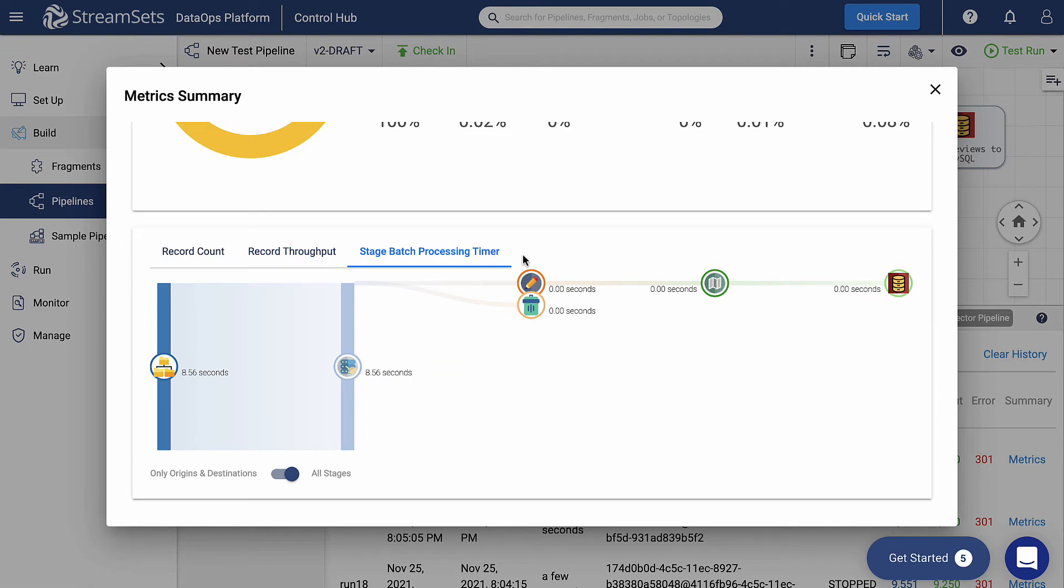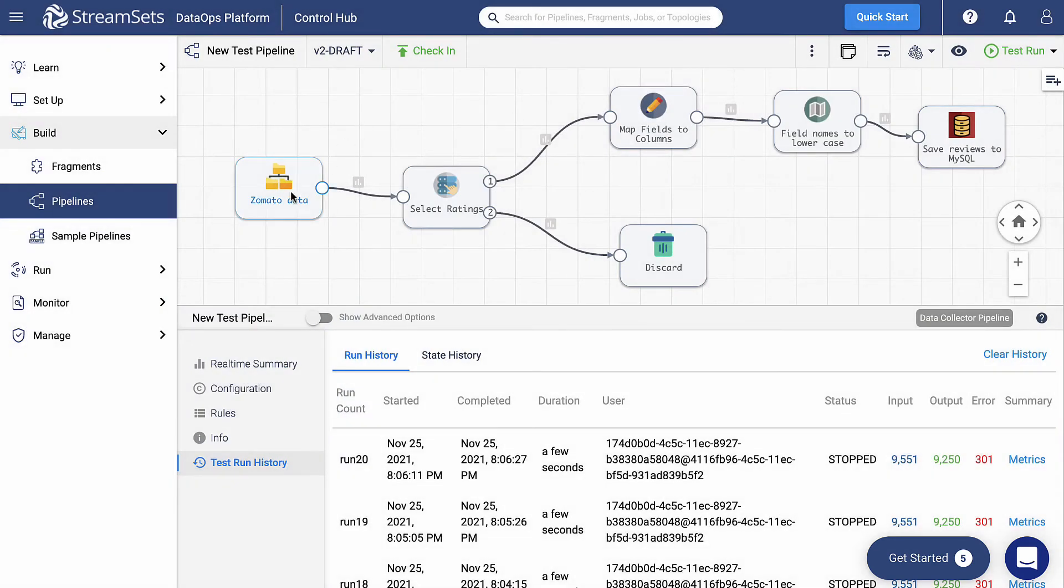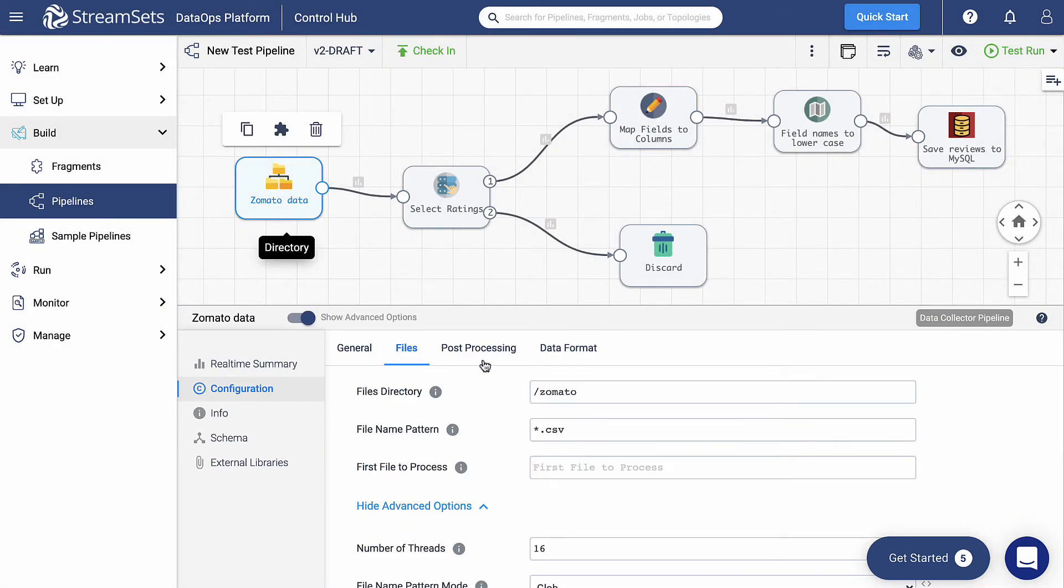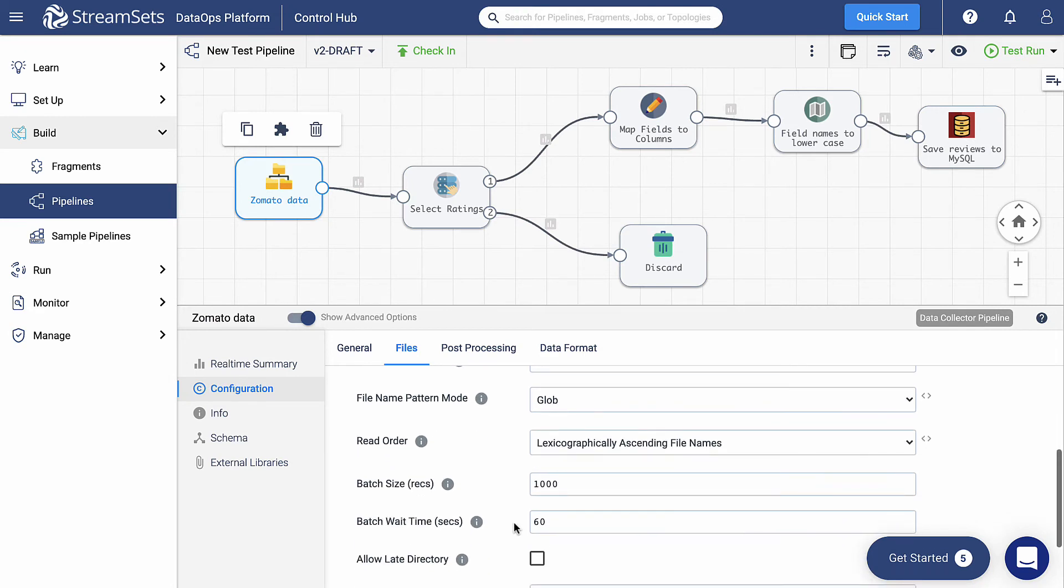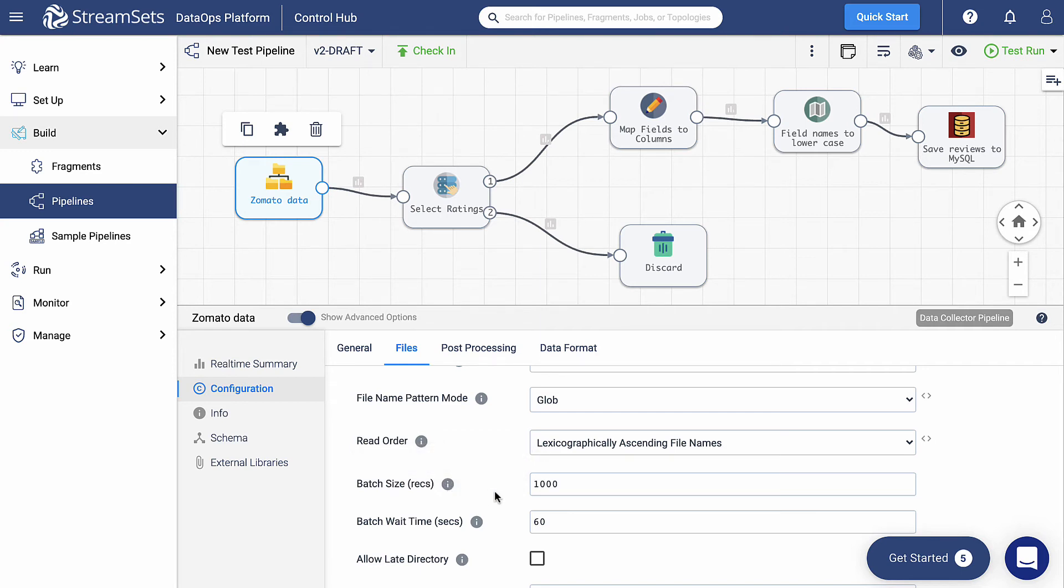We can modify this time indicator as well. Select the origin and go to the batch size. Here we can change the maximum number of records per batch. The recommended value is given by default, it is 1000. But what will happen if we put it up to 2000? Let's run the pipeline and see the result for ourselves.